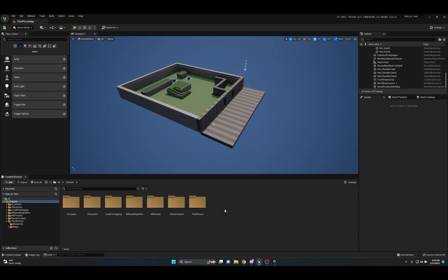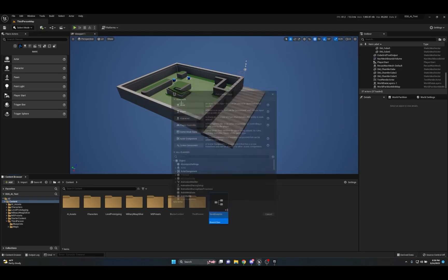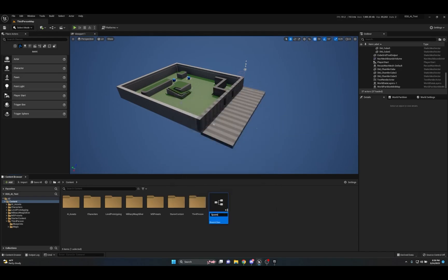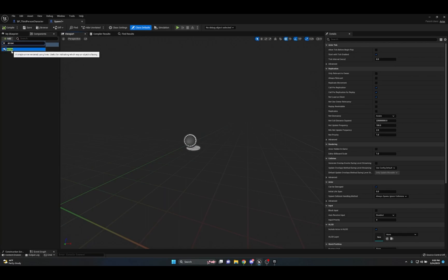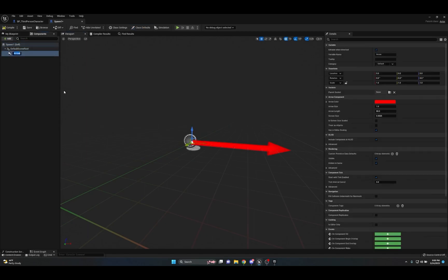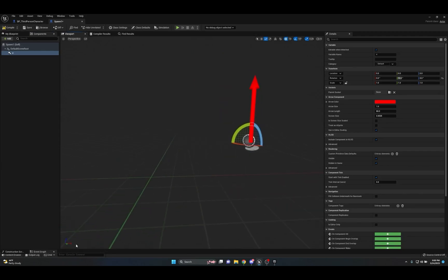I like creating spawners as actor blueprints, so right-click, go to Blueprint Class, and click on Actor. Name it 'Spawn One' and double-click to open it. One thing I like to do with spawners is add an arrow component for visual reference — under the Components tab, go to Add, type in 'arrow', and add one. This gives you a nice visual reference in-game, and you can even color-code them if you have multiple spawner types.